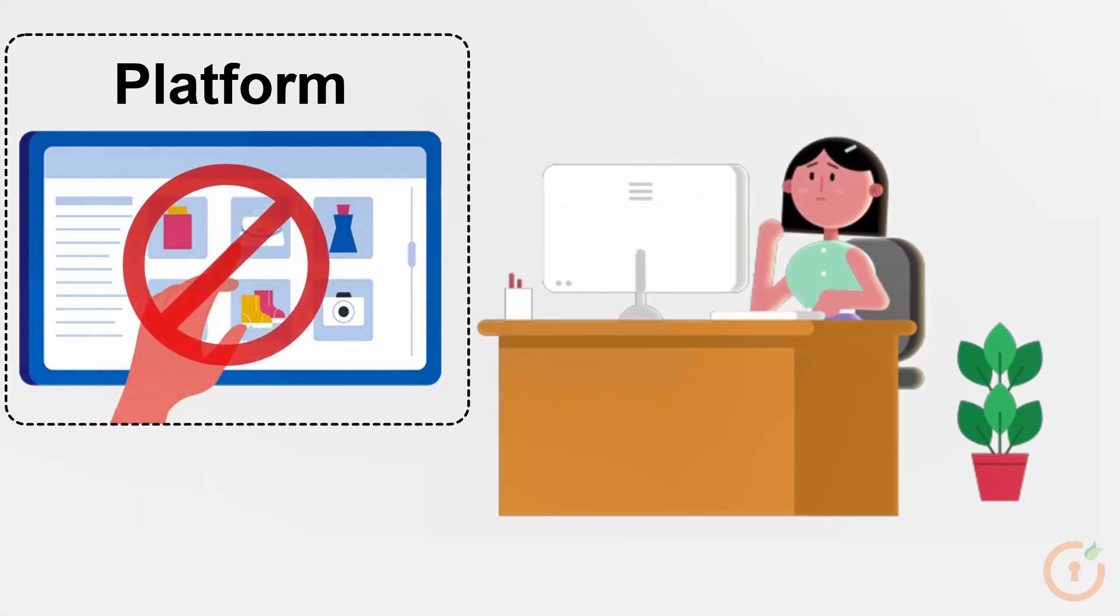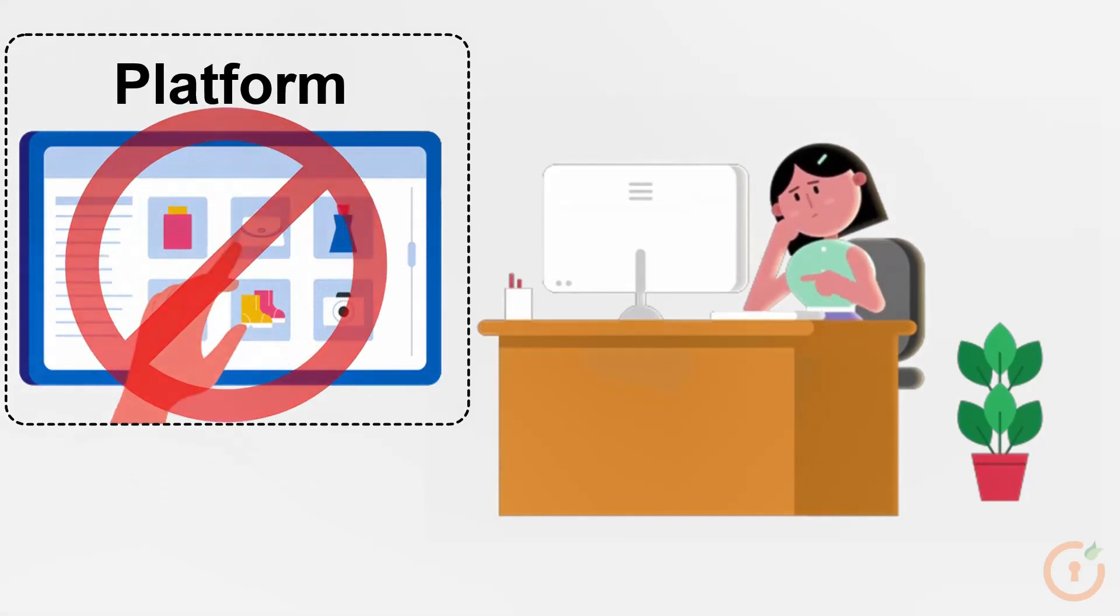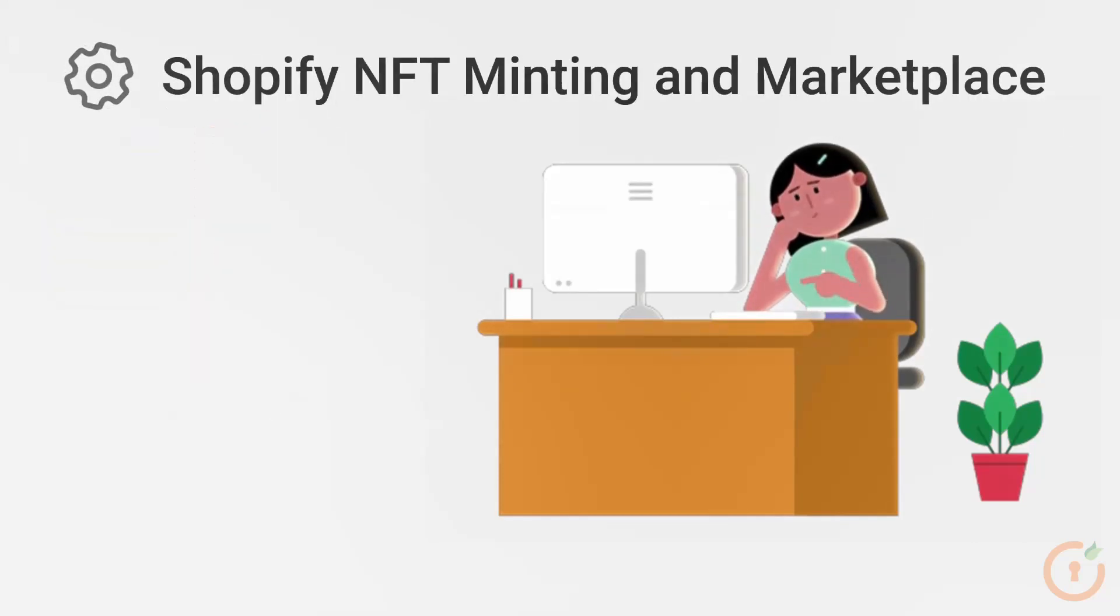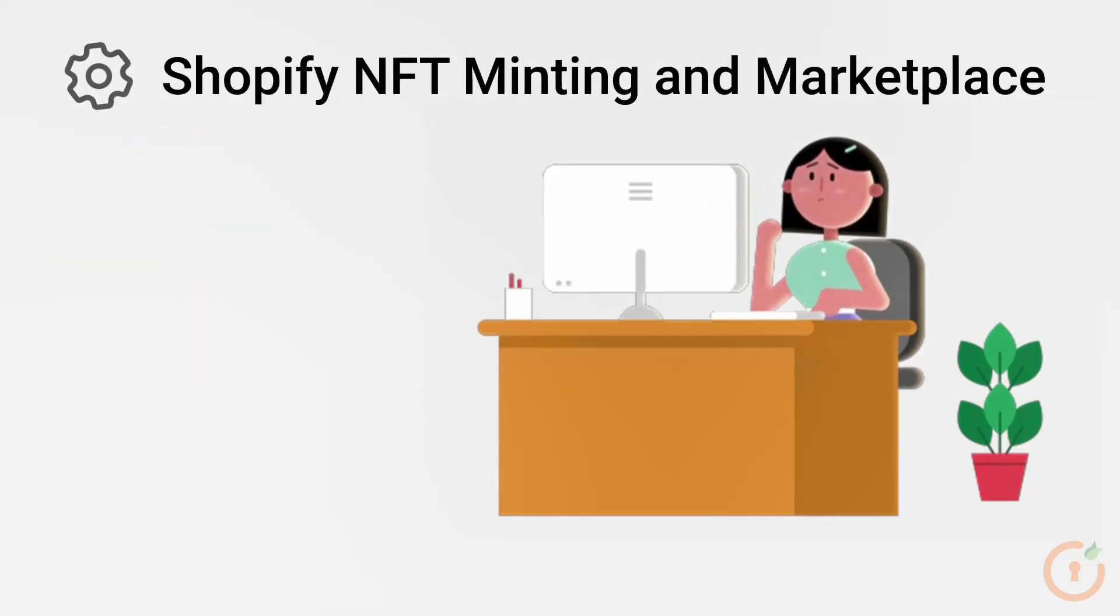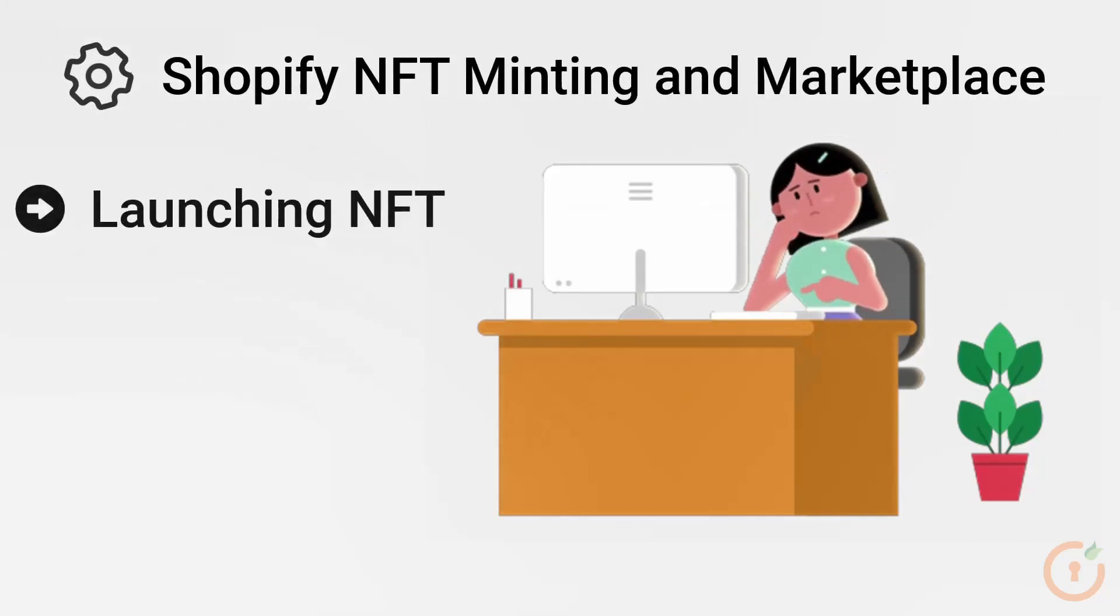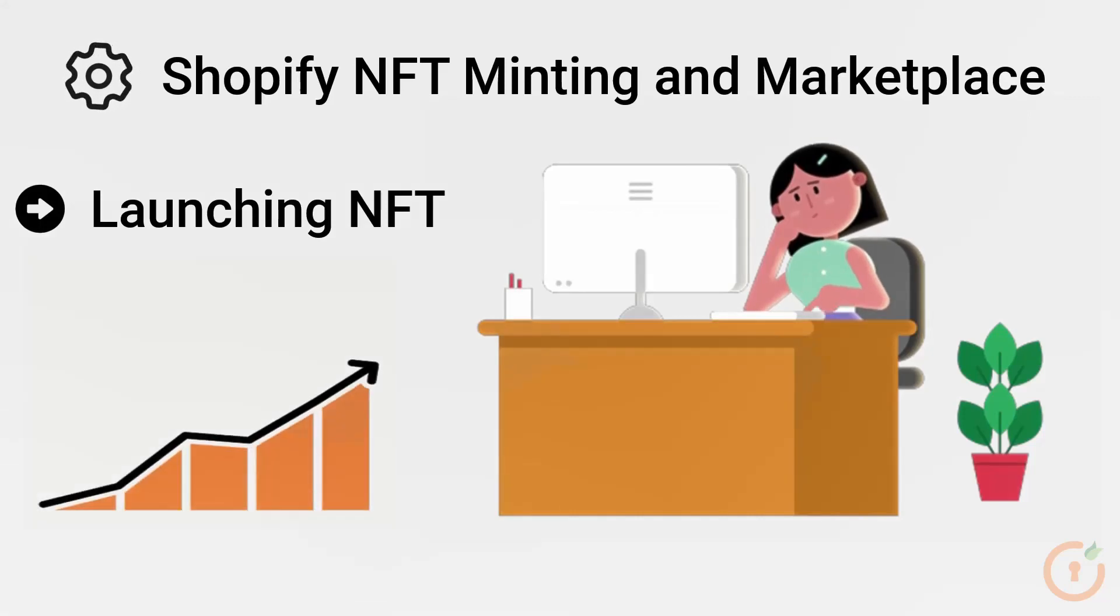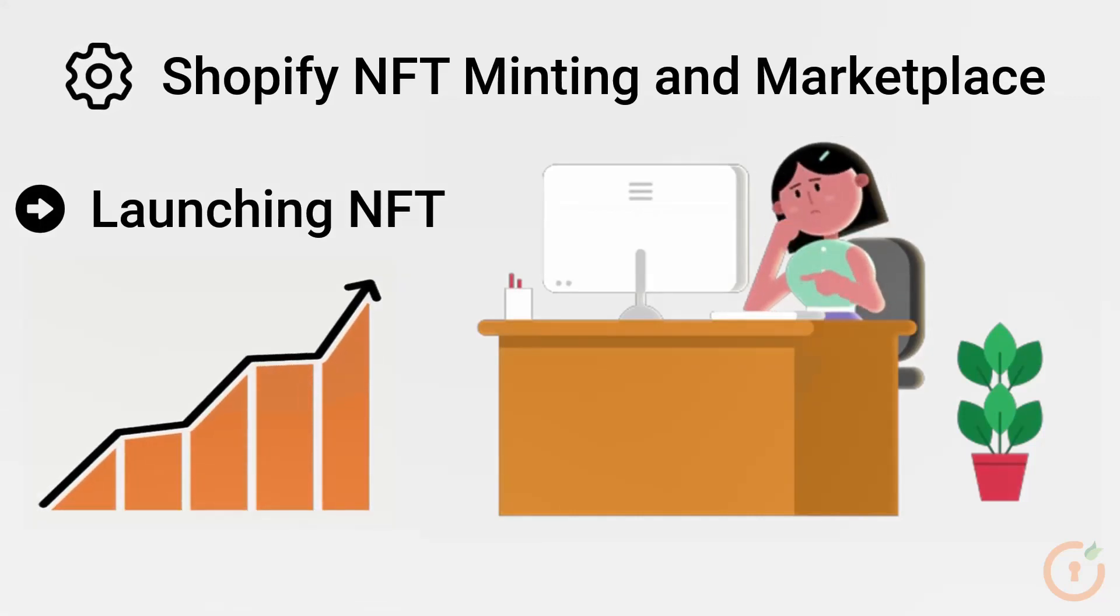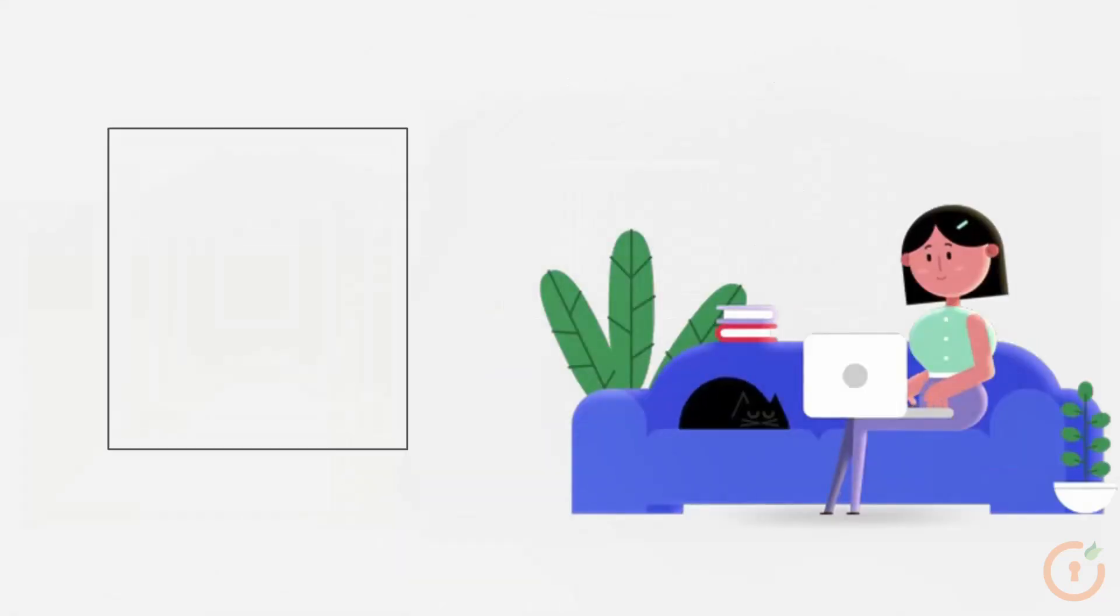Previously you couldn't do all of this with a single product, but now you can. Our application offers a complete solution for launching NFT that will help you generate new revenue streams and accelerate your company's growth.